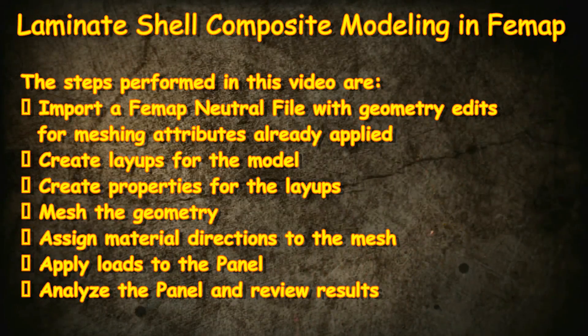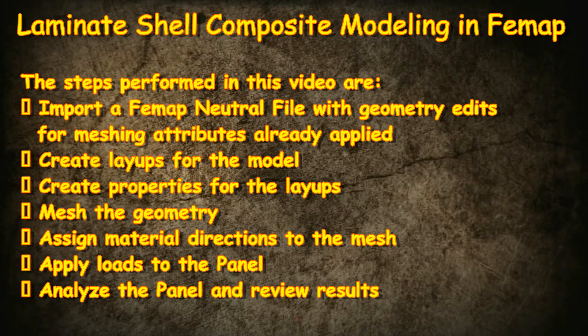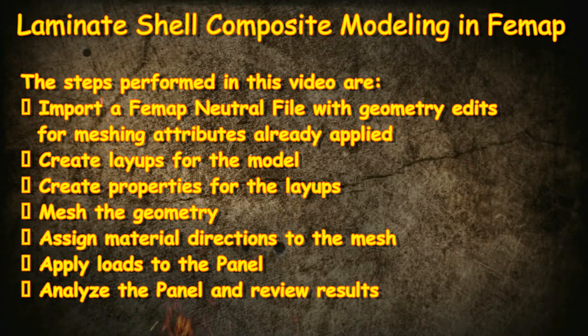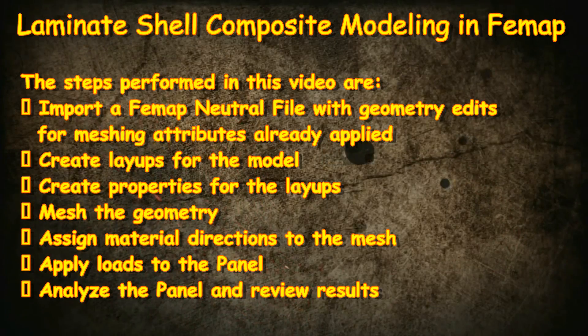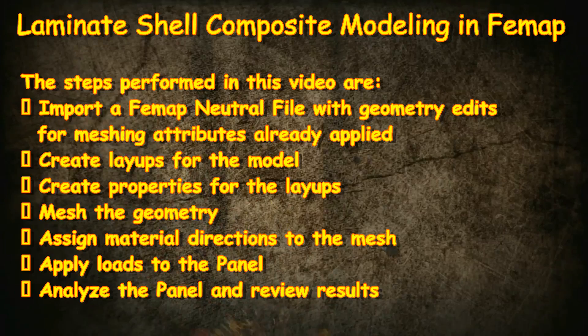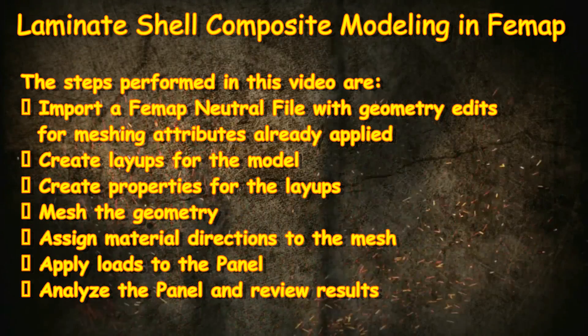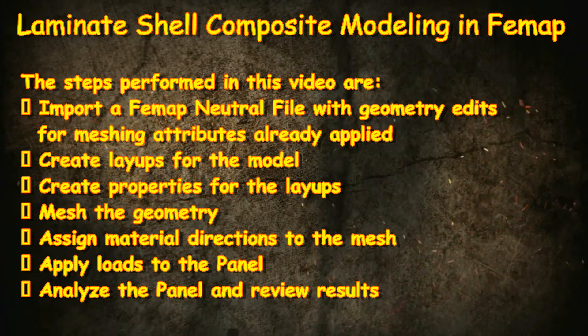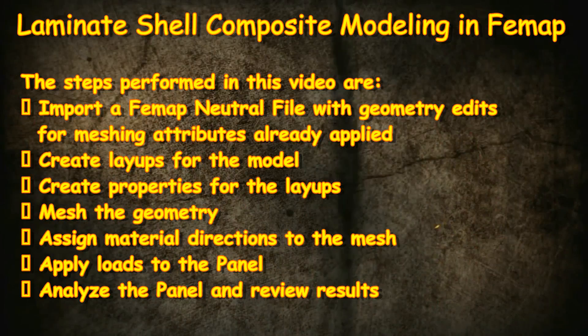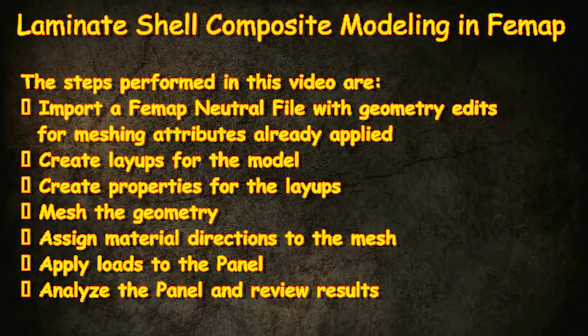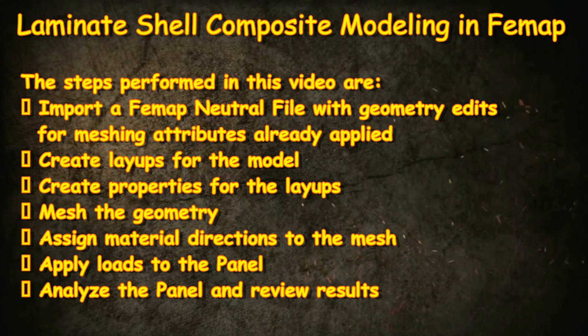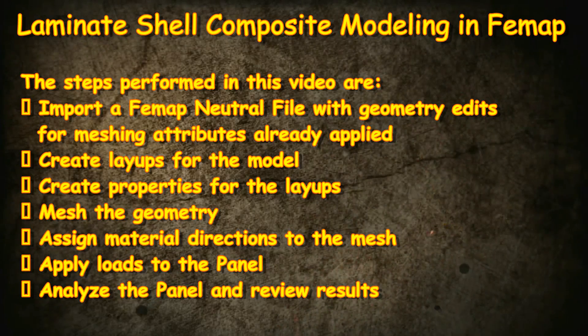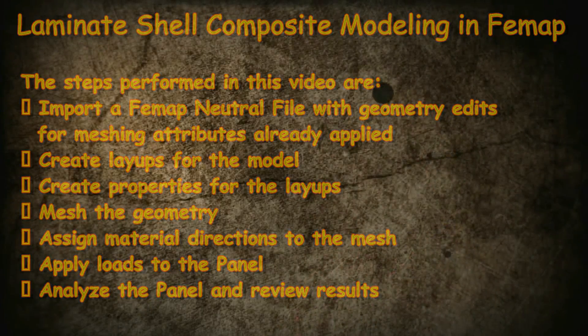The steps performed in this video are: import a FEMAP neutral file with geometry edits for meshing attributes already applied, create layups for the model, create properties for the layups, mesh the geometry, assign material directions to the mesh, apply loads to the panel, and analyze the panel and review results.